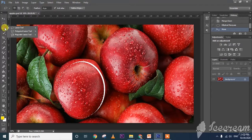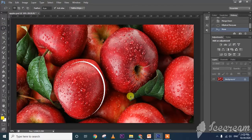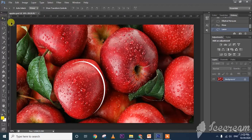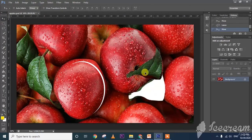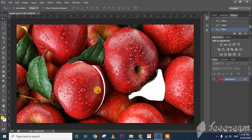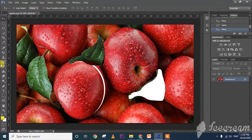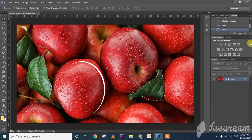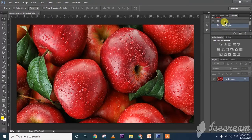Now I am using the lasso tool — see, I am drawing this part. By using the move tool, you can move this part. In this way, you can move any part of the image by using the selection tool.